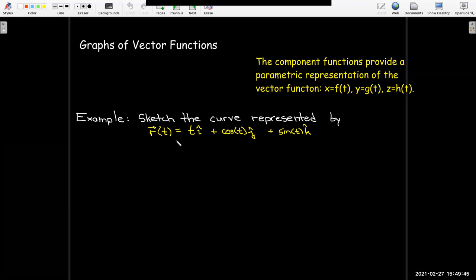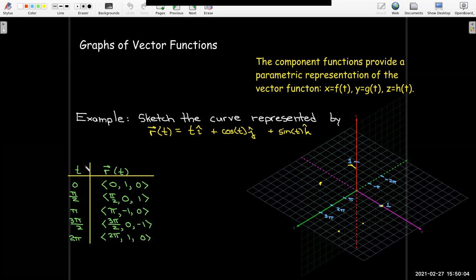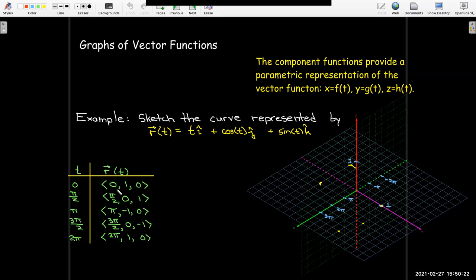Our first example: sketch the curve represented by r of t equals t in the i-component, plus cosine t in the j-component, plus sine of t in the k-component. What I'm going to do is make a table — this is what you should have done in Calc 2 with parametric equations. You choose values of t, and in this case we'll have position vectors. When t equals zero, I put zero into the component functions and get the vector (0, 1, 0). I'm choosing values pi over 2, pi, 3 pi over 2, and 2 pi because I have sines and cosines.